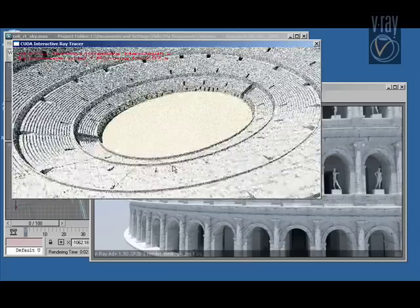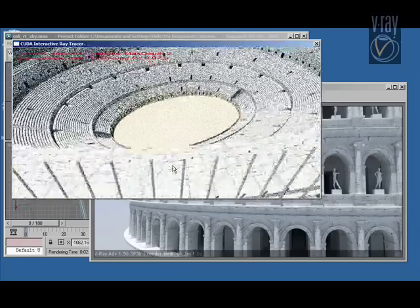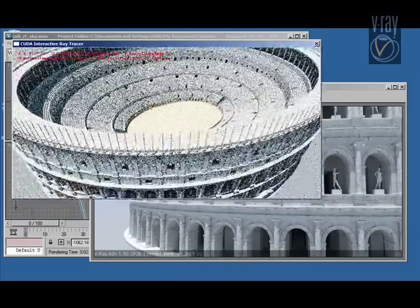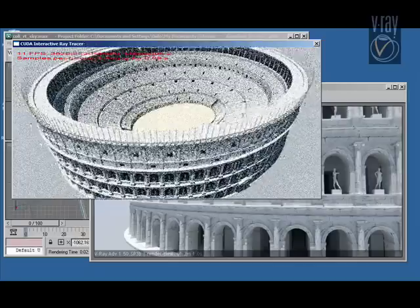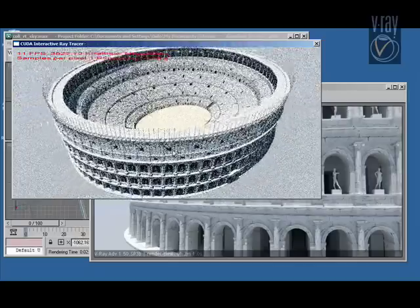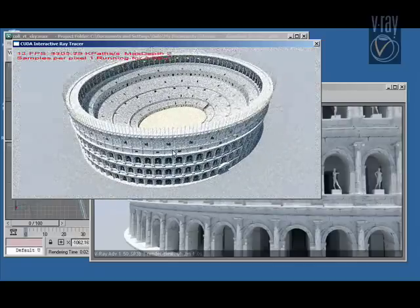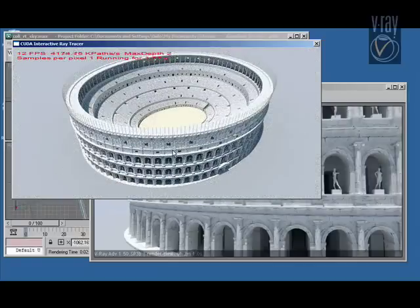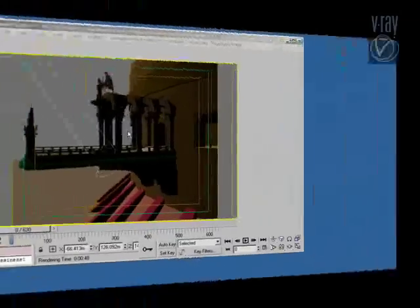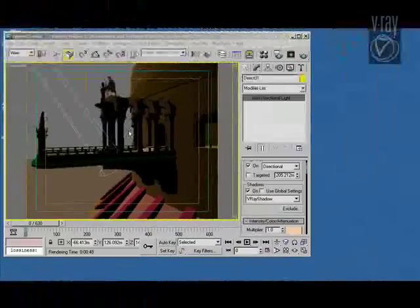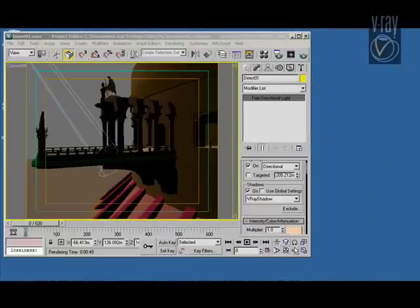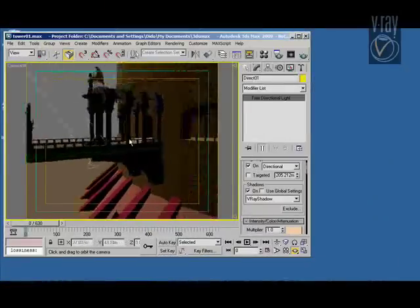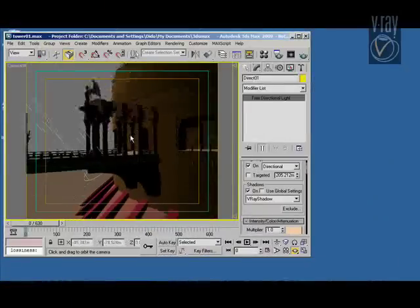The graphics card for this demonstration is GeForce 285. It is a good graphics card but it's not a very expensive one, just a normal gaming card. And you see that we get quite good performance out of that.